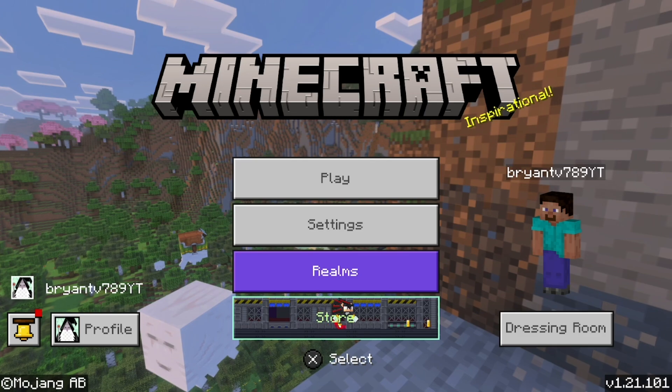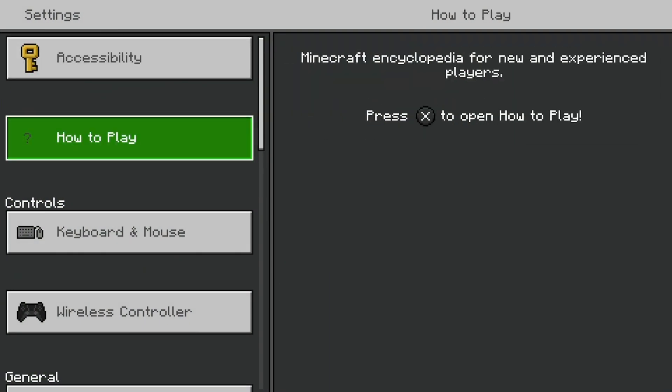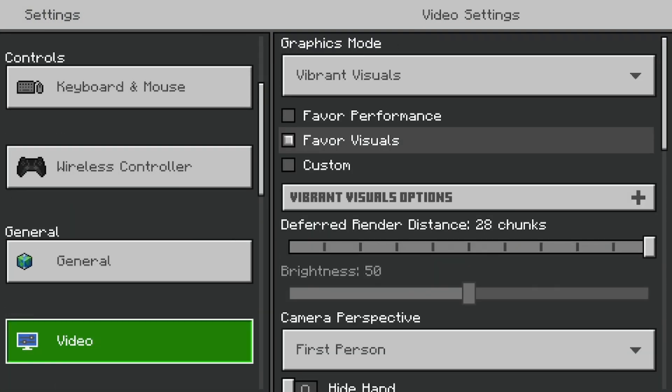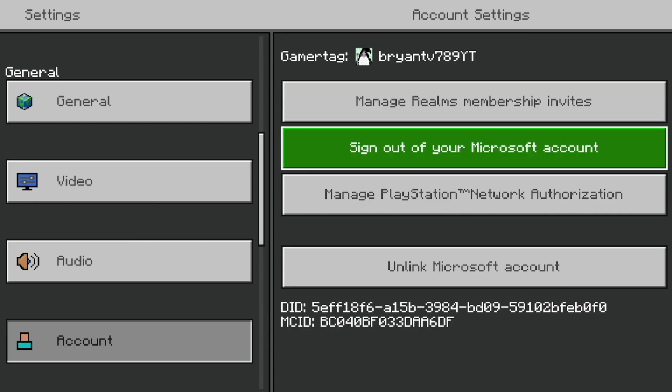Then select on settings just like so. Then go to the left menu and scroll down until you see the option that says account.